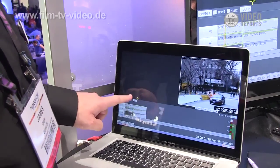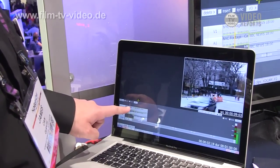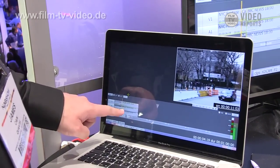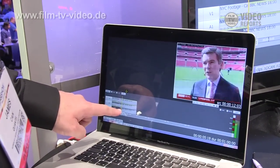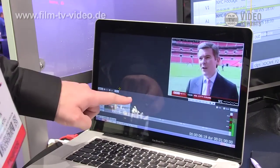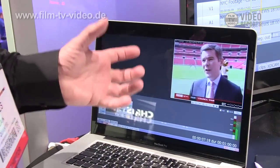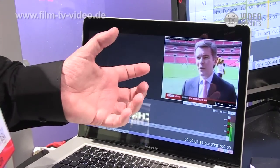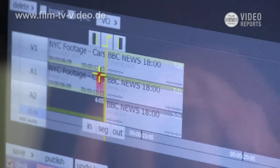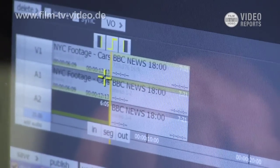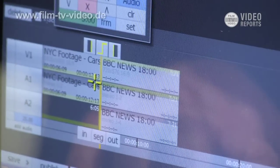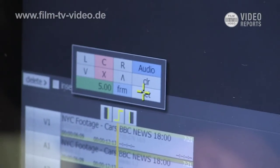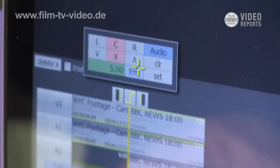This footage is in New York and the other footage here is in the UK, and as an editor I do not care where I am. I can frame accurately, find tails, and do proper frame accurate editing.